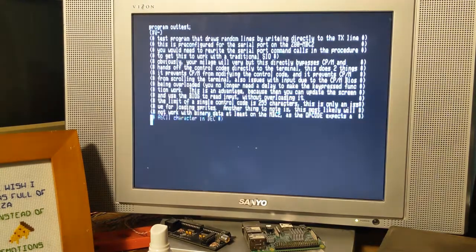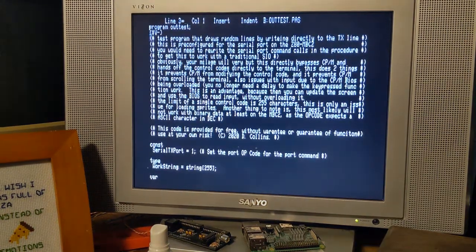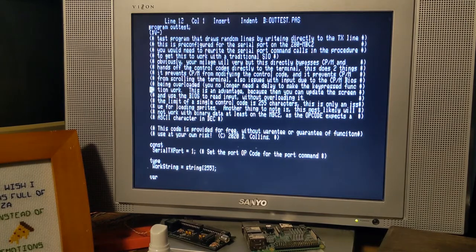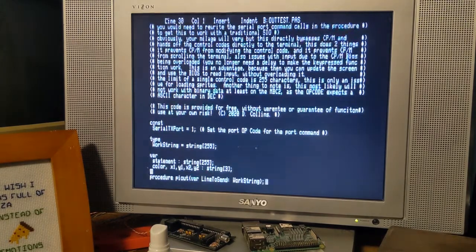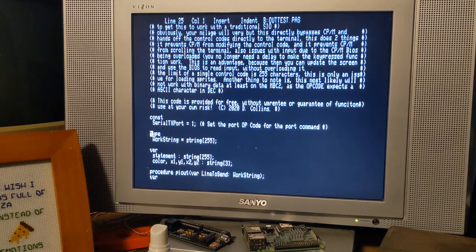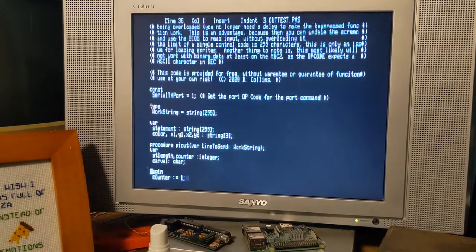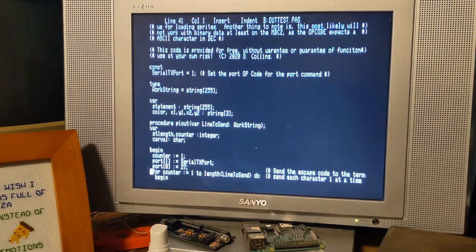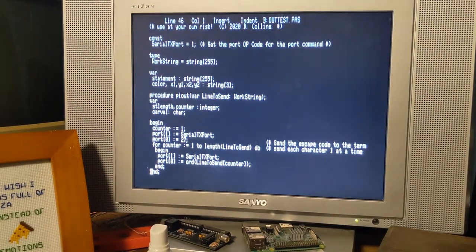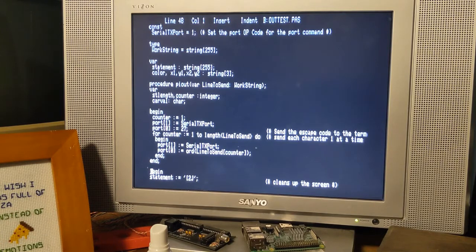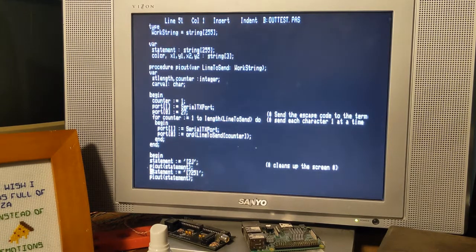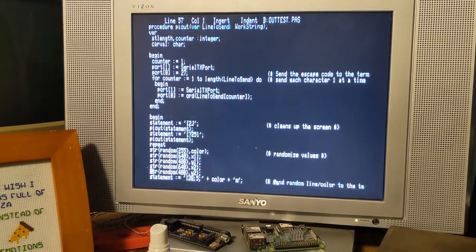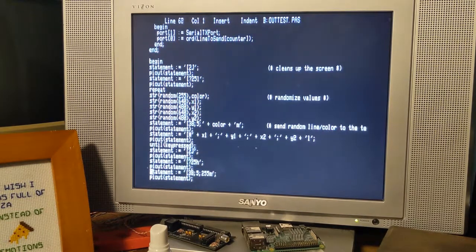And that's due to the fact that the way the port command works is it is directly writing to the TX pin, the ASCII characters one at a time, using this procedure right here. So, it will bypass the BIOS completely, the CPM BIOS.